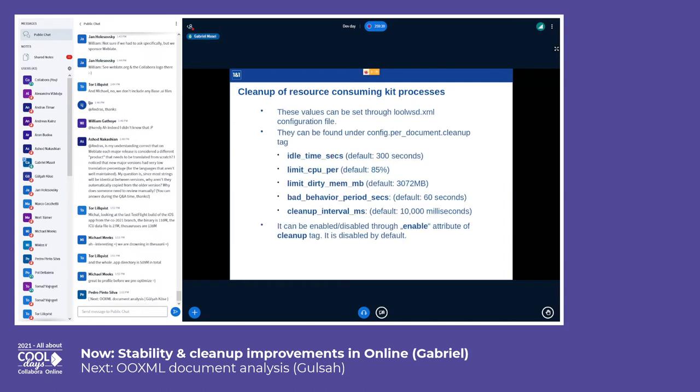There is a set of settings in the configuration file loolwsd.xml where these criteria can be customized and where default values are provided. You can also enable or disable this cleanup mechanism through the configuration.